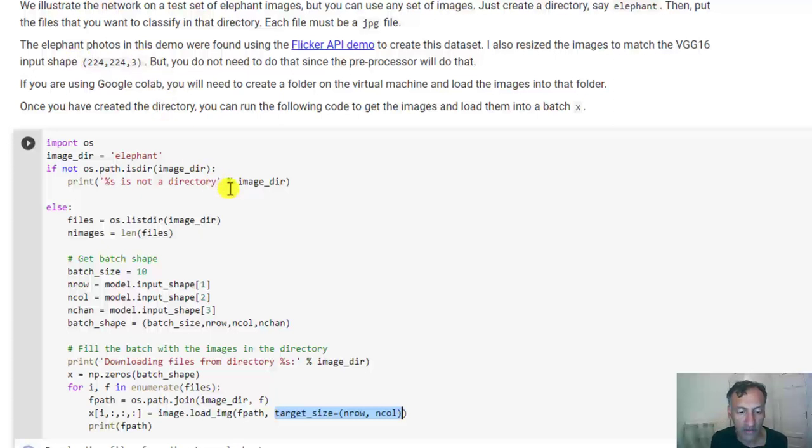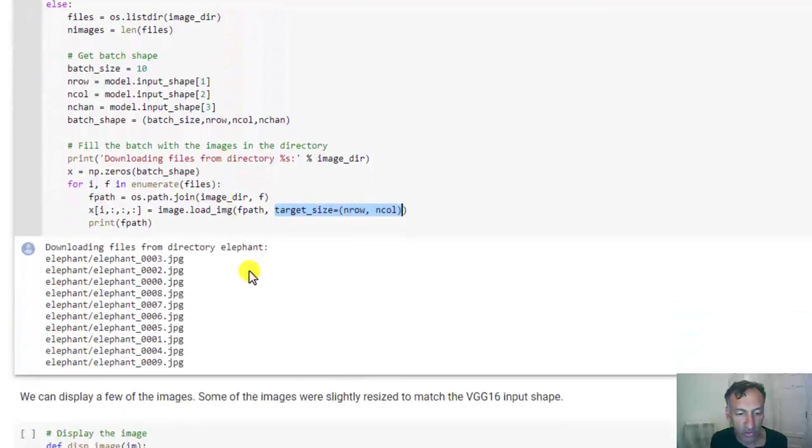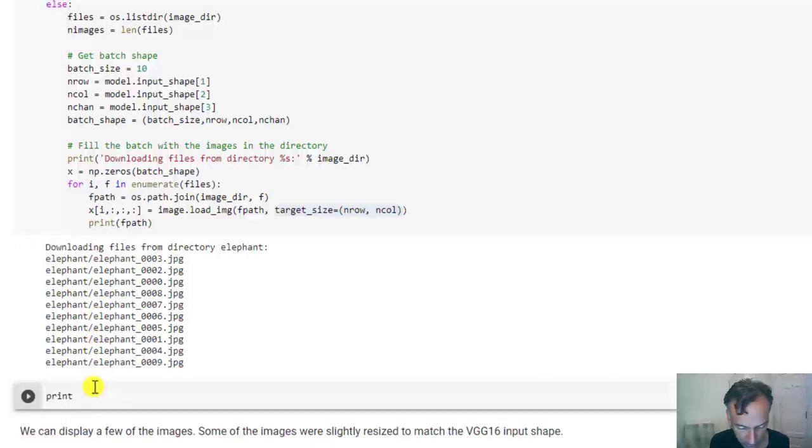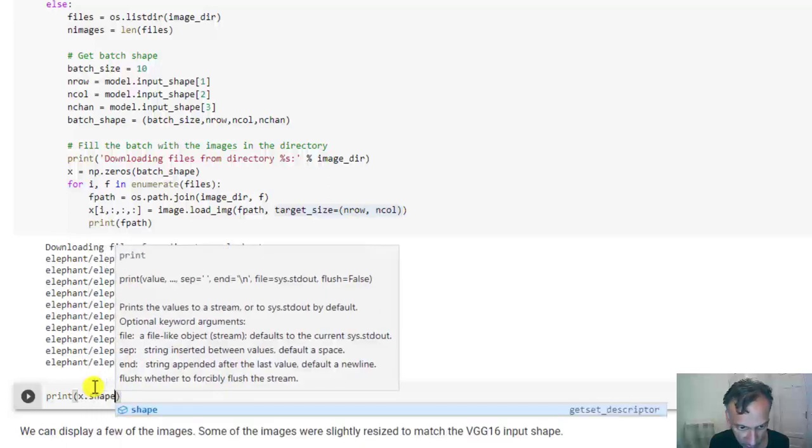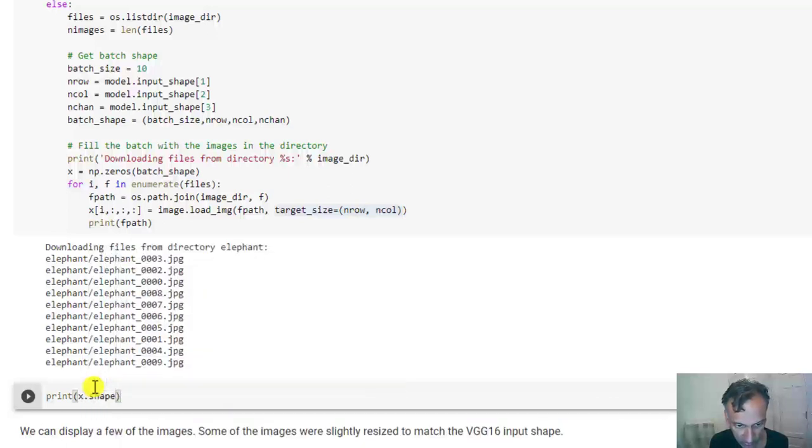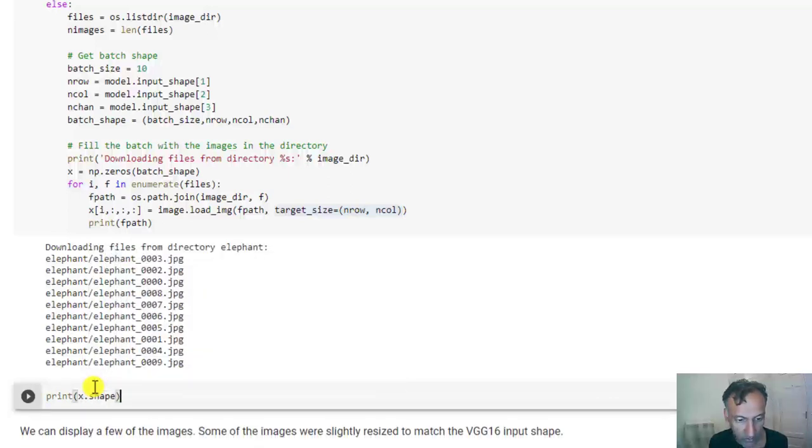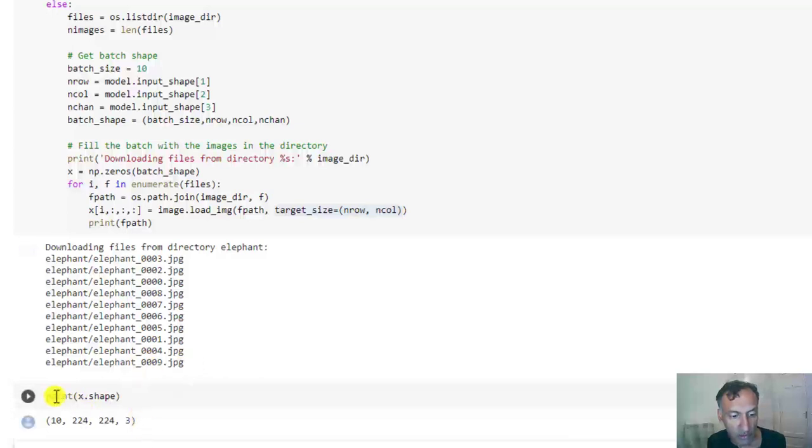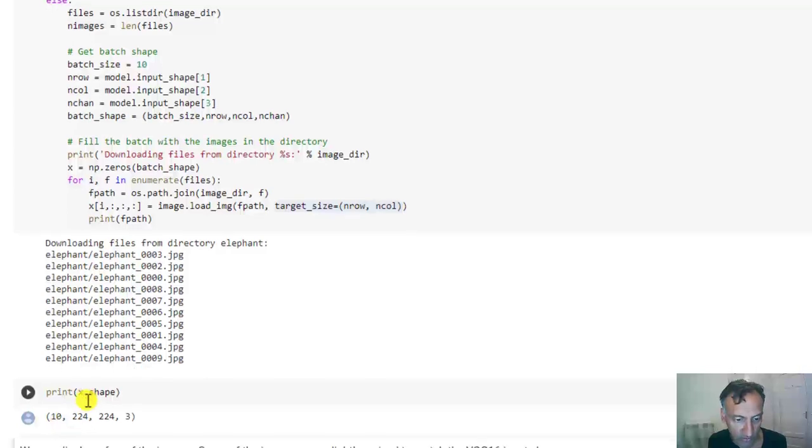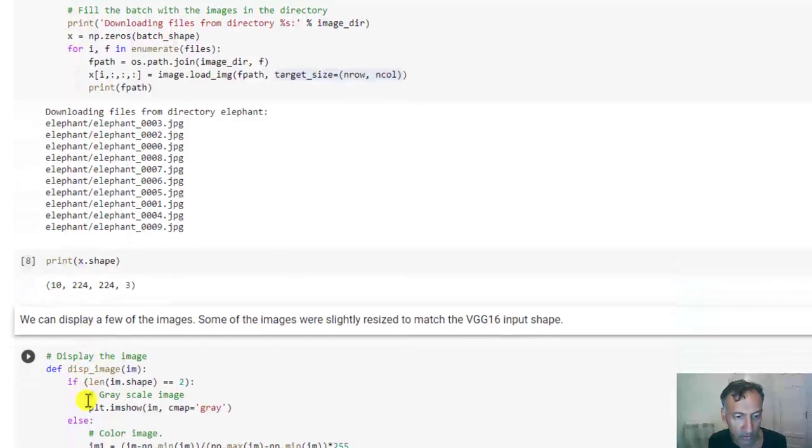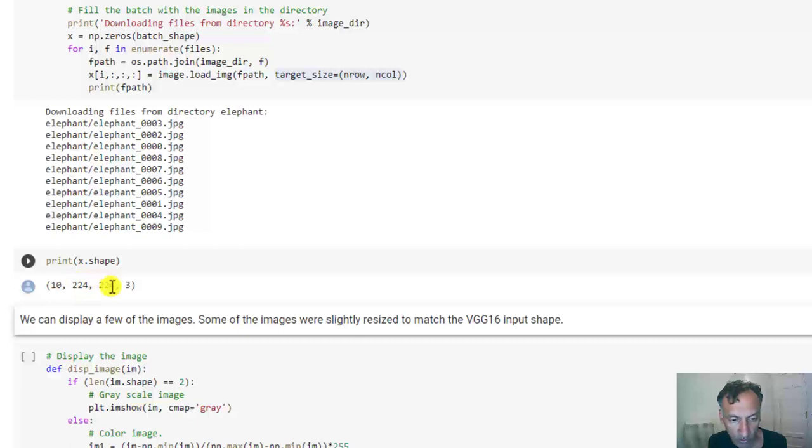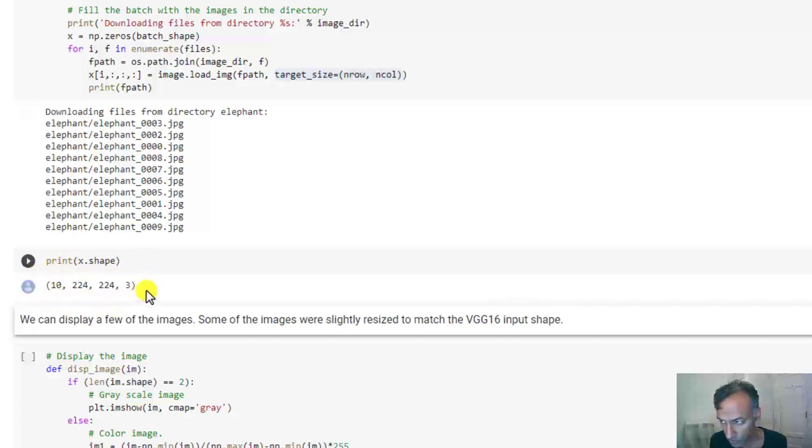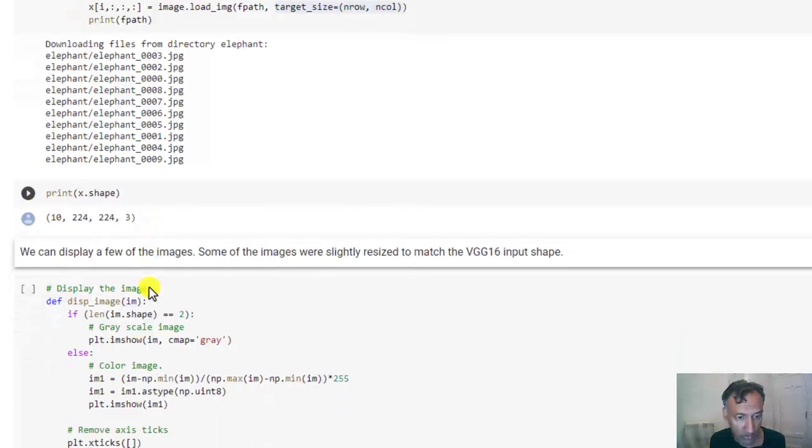So let's just look at the size of this batch. If I just print X.shape, I'll give you an idea of this. You can see here that I have 10 images, because I have 10 pictures of elephants. And each image has been reshaped to 224 by 224. And it has three colors, because they're color images. So that is the set of images I'm going to run on this network.